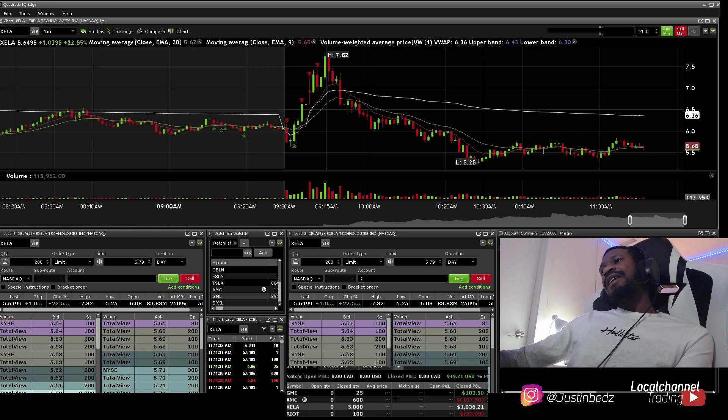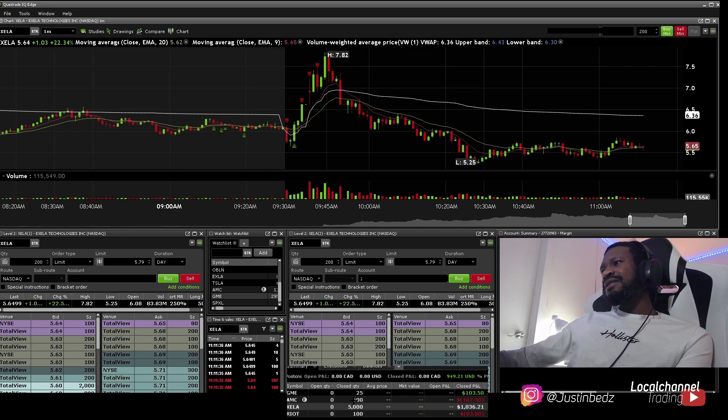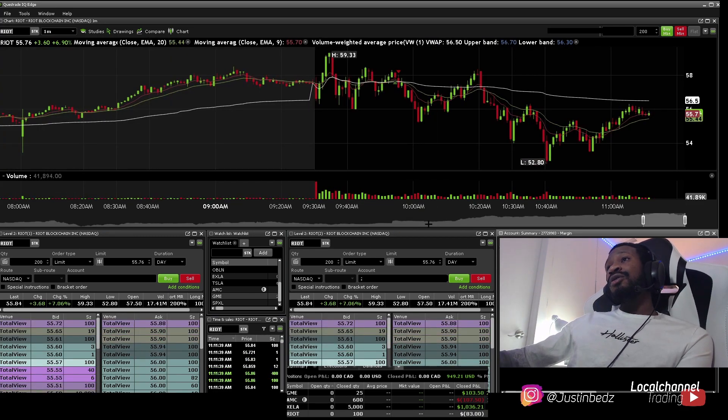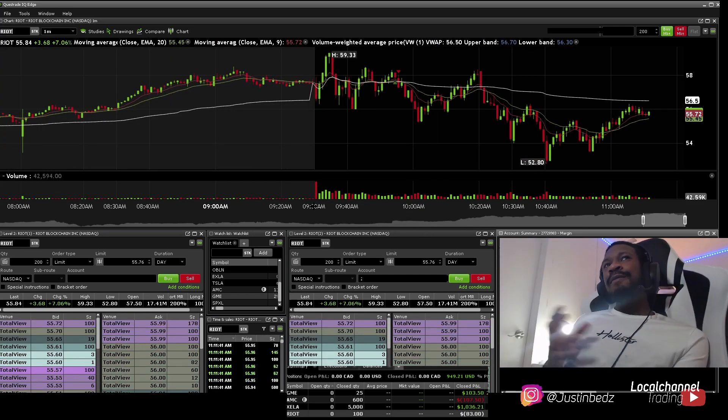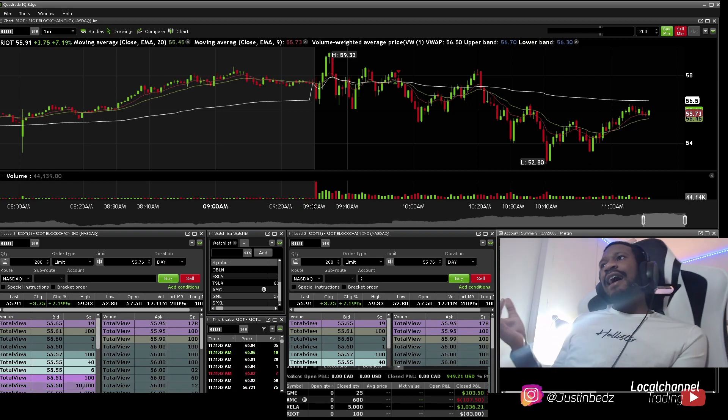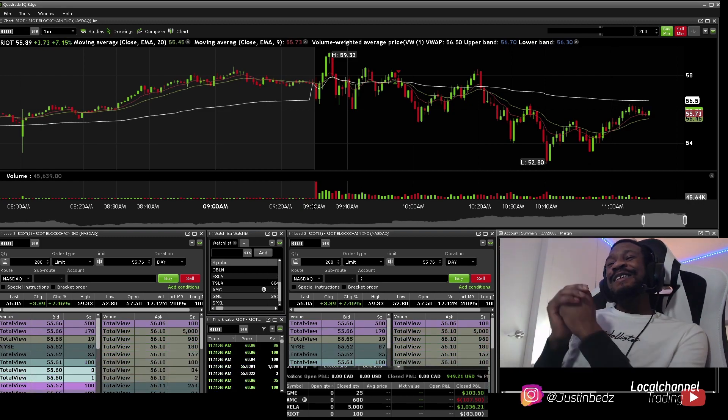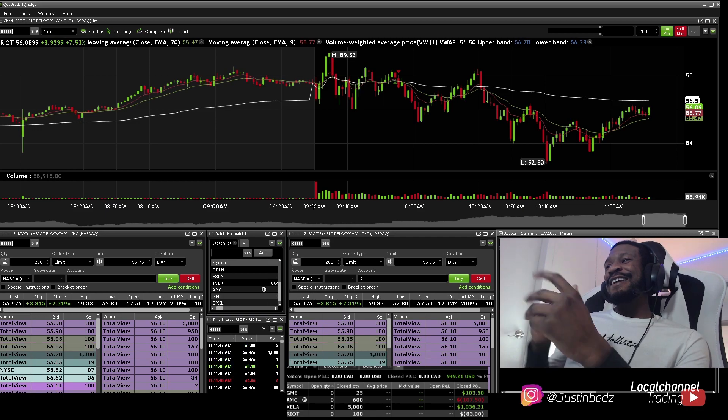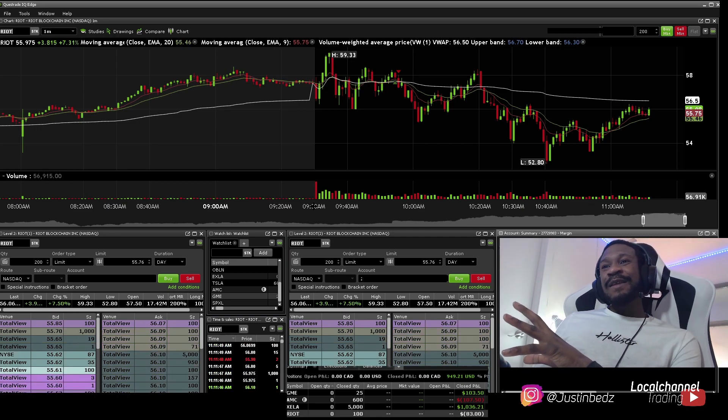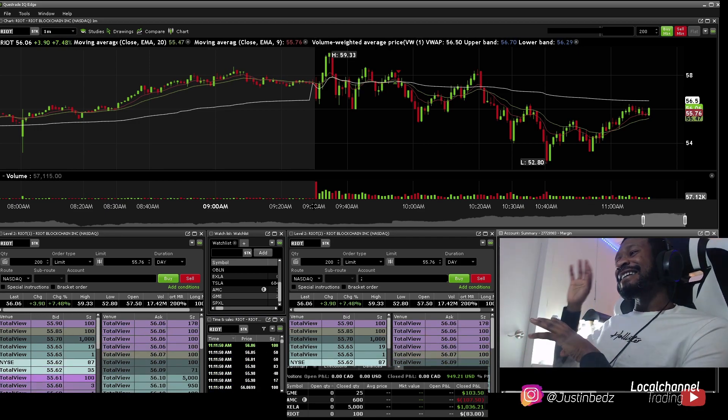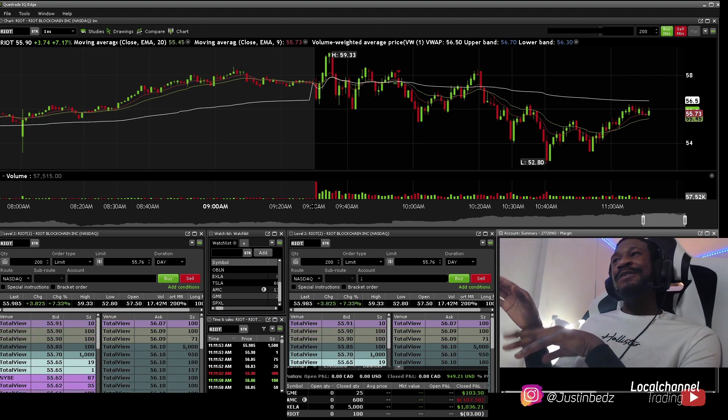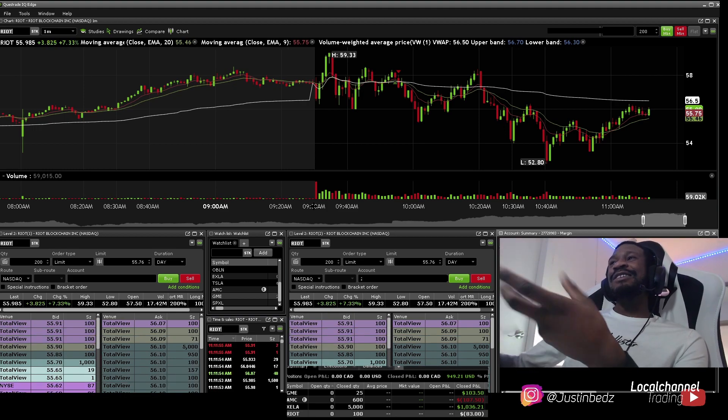We just went and looked for a high quality setup afterwards, which was this red to green move. So then after that, we traded, I believe it was Riot by accident. So I was talking with my client, my student, and I was telling them about limit orders and stuff. And I entered an order, and it actually hit that order before I wanted to actually enter.